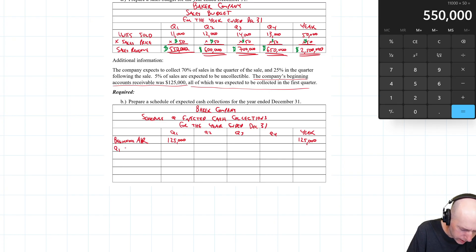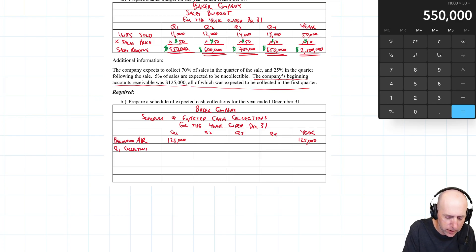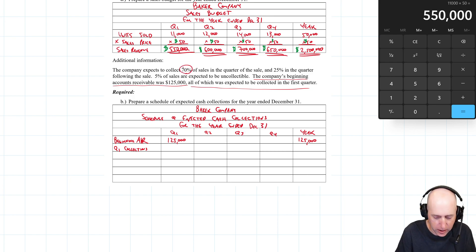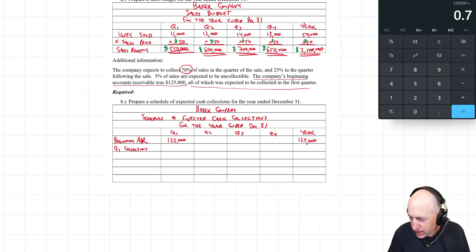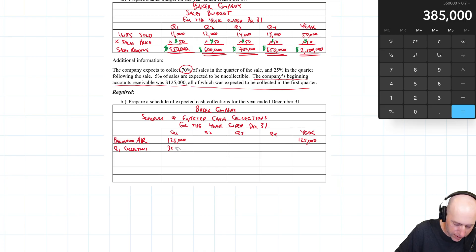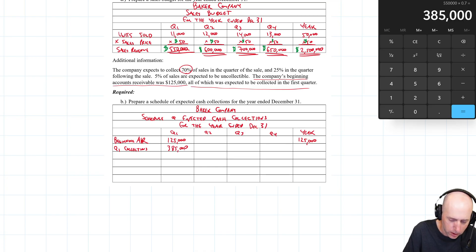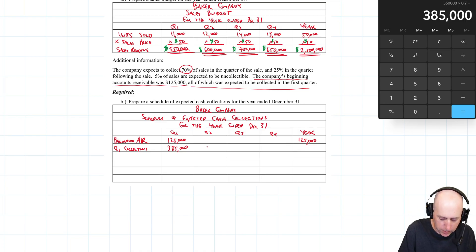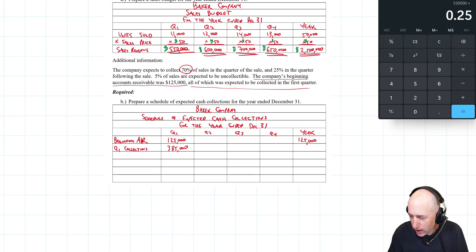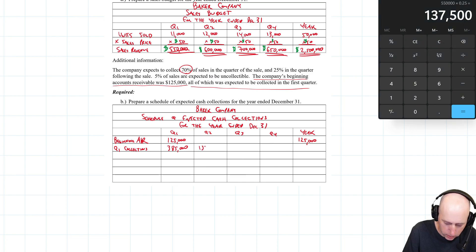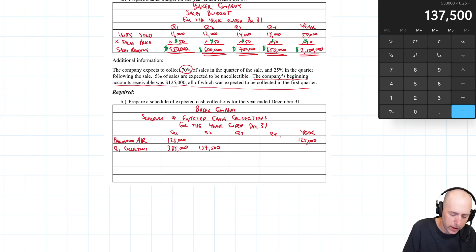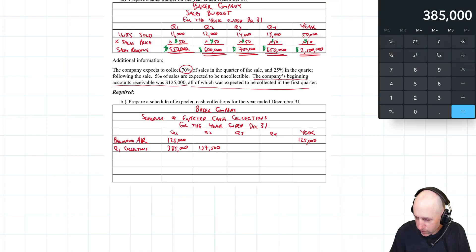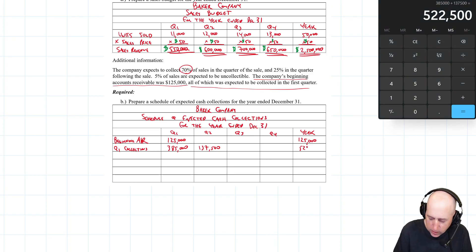What about Q1 collections? I made $550,000 of sales in Q1. Do I get $550,000 of cash in Q1? No — I only get 70% in Q1. So $550,000 × 0.70 = $385,000 comes in in Q1. And 25% comes in the quarter following the sale, so $550,000 × 0.25 = $137,500 comes in in Q2. Nothing from Q1 sales hits in Q3 or beyond.